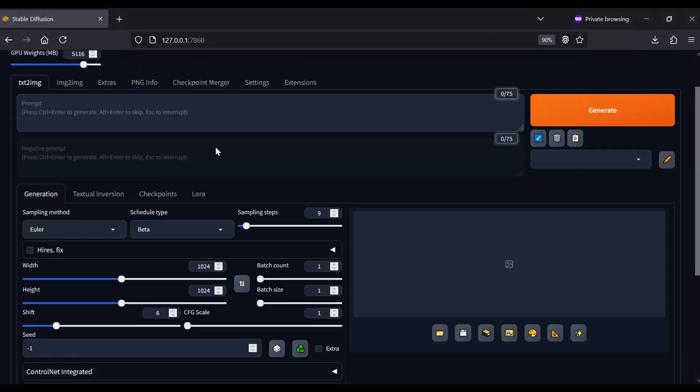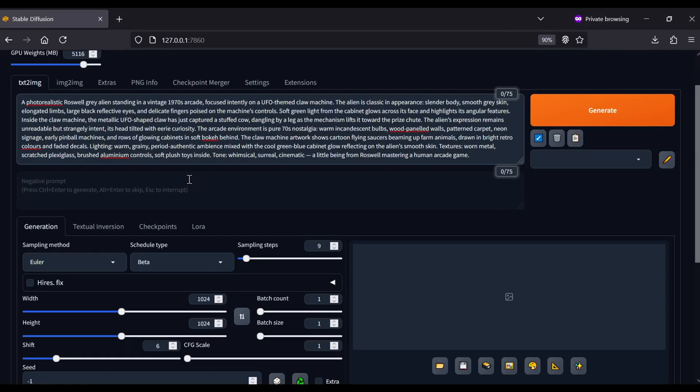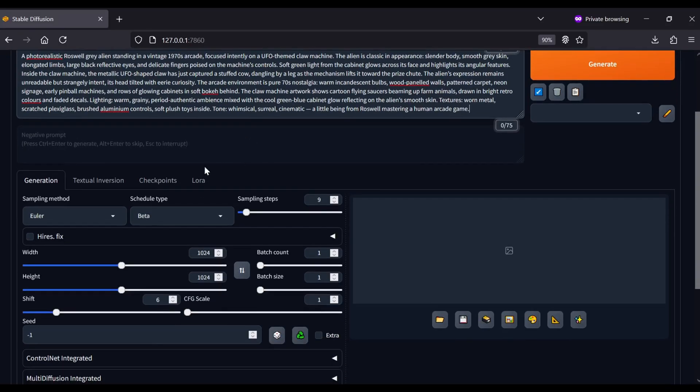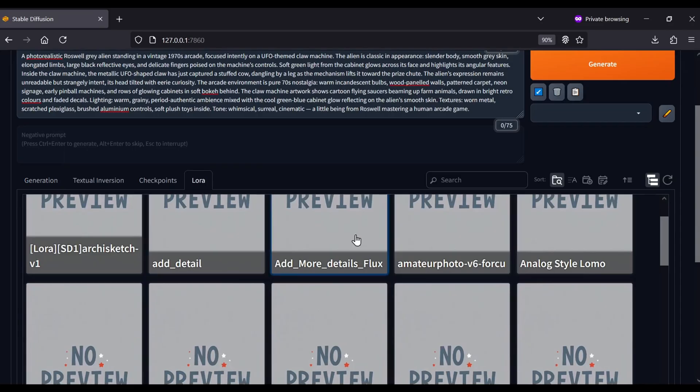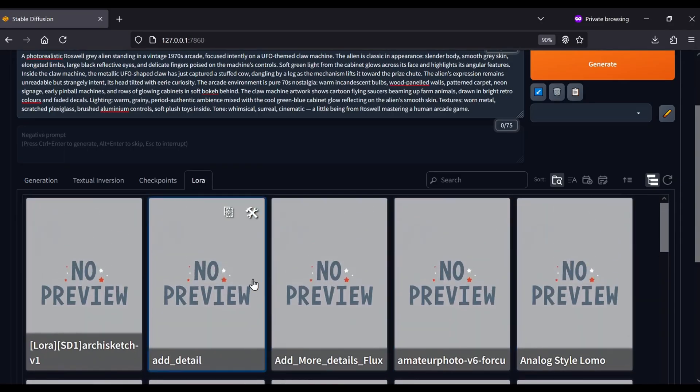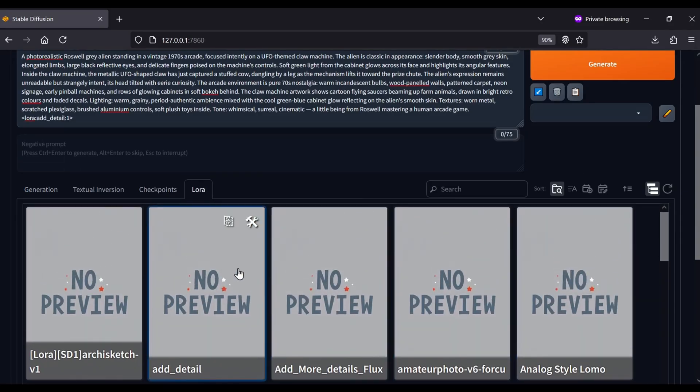Now you're ready to prompt. Type your description in the top box. This is also where you handle LoRas if you want to use them. Just navigate to the LoRa tab in the submenu, click the model you want, and ensure the LoRa tag appears in your prompt box. That verifies it's active.